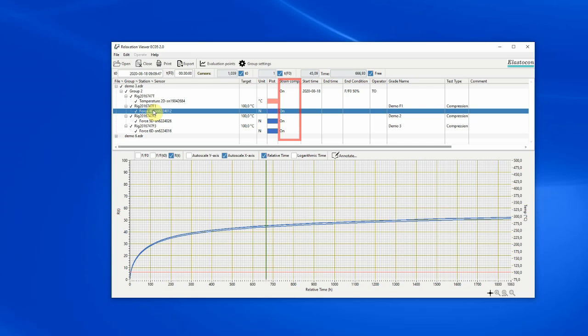Strain compensation indicates if strain compensation is on or off. Start time is the date and time for when the test started. The end time column displays the time at which the test ended due to an end condition.